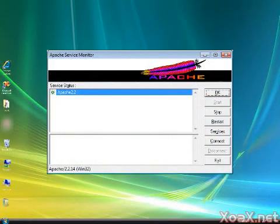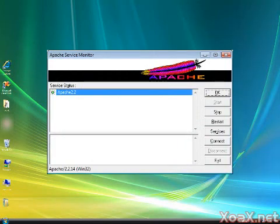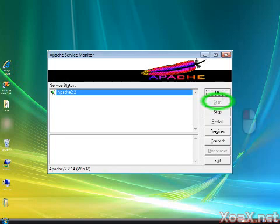Now you should see the Apache Service Monitor dialog, which looks like this. Here we can start, stop, or restart the Apache web server. Notice that the Start button is grayed out because the web server is already running. Left-click the OK button to close the dialog.